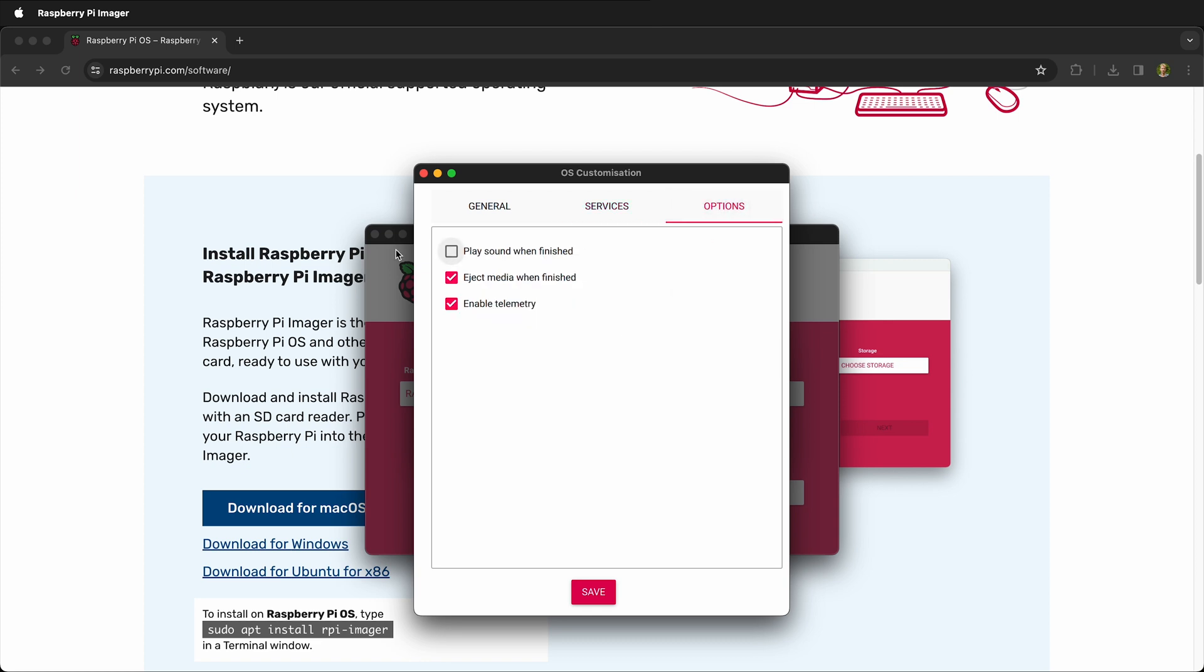You can play a sound when finished, and you can automatically eject the media. Once you have all these things done, you go ahead and click save.